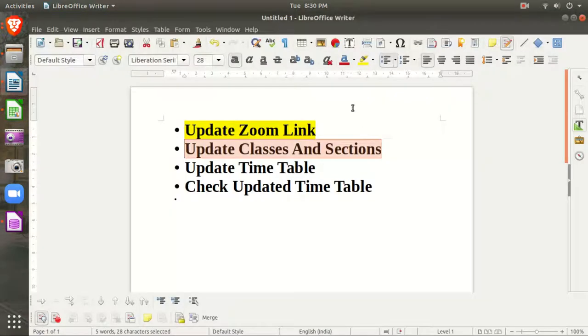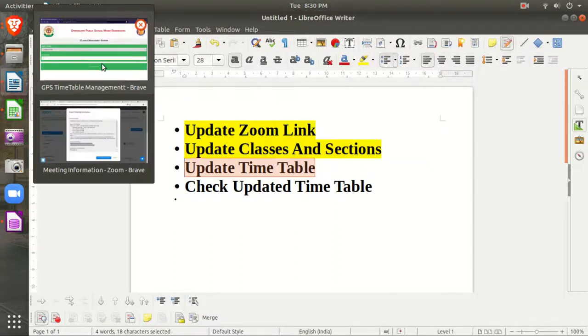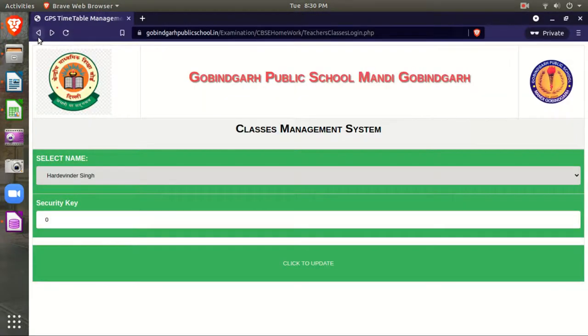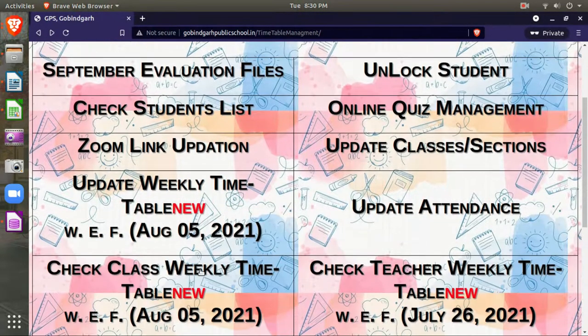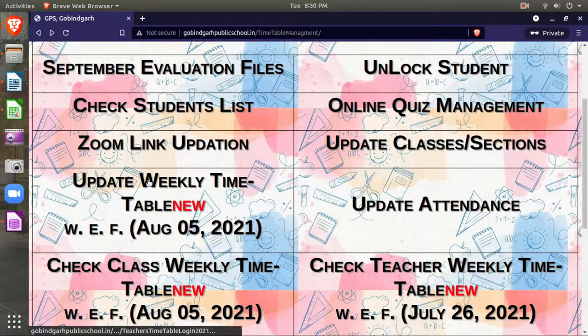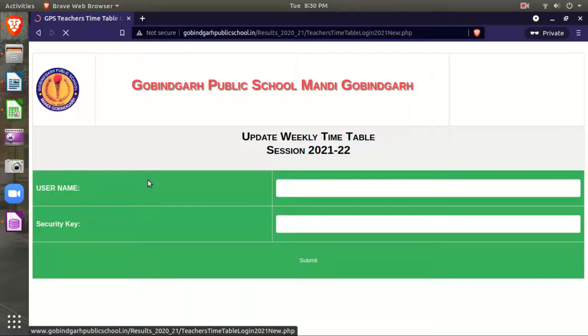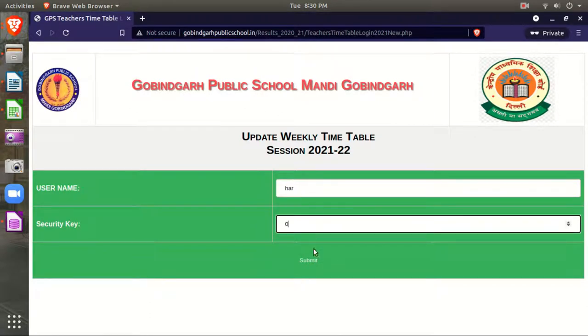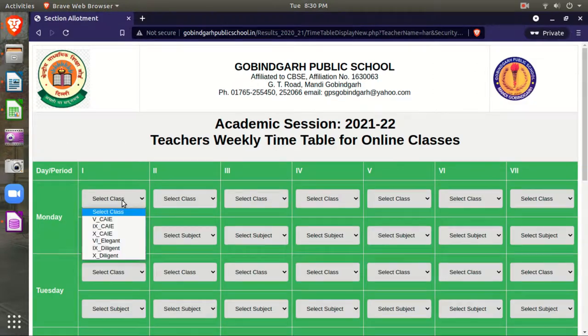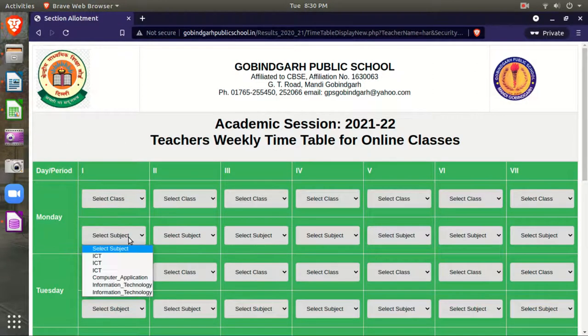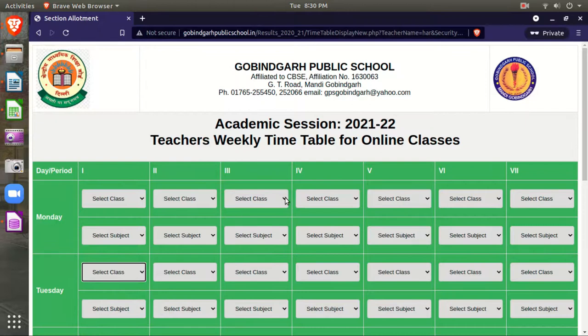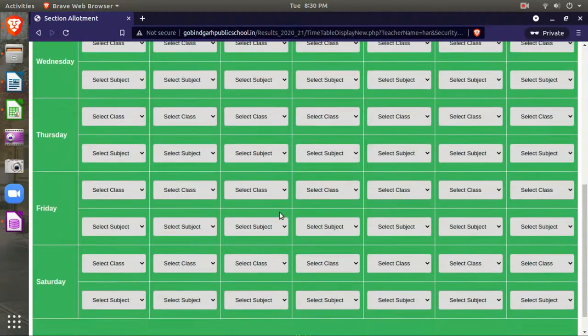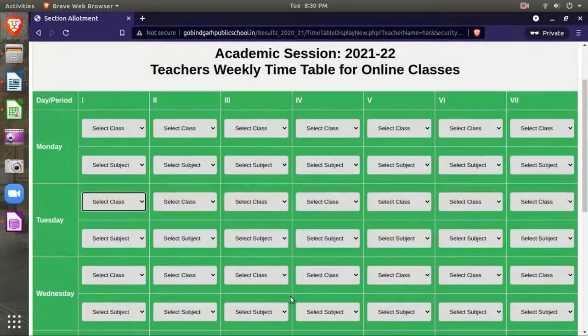Now the third step is to update your timetable. Click on update weekly timetable. Enter your username and security key, then select your class and subject. Enter your schedule for the full week, then click update. Your timetable will now be updated.